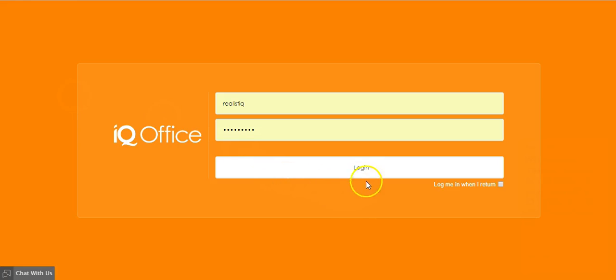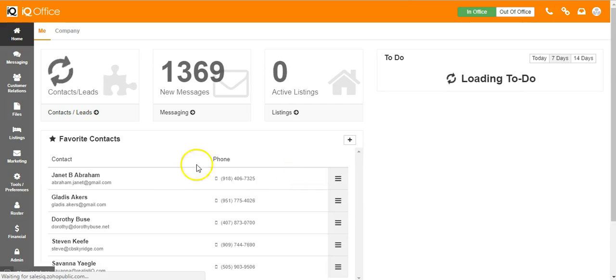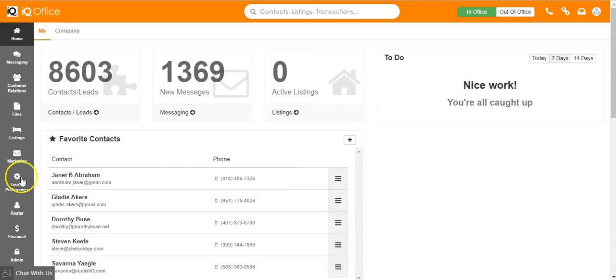Welcome to training on how to add items to your to-do list in iQOffice. If you don't know how to access the system, contact your office administrator and they can help you out with that.